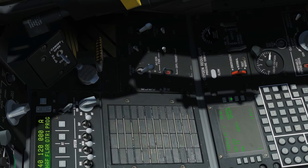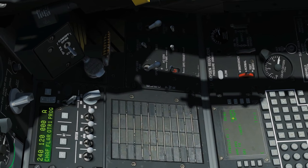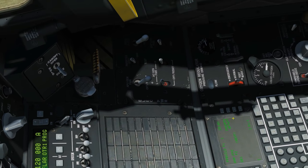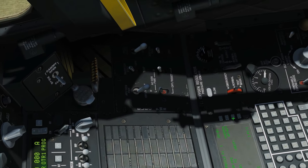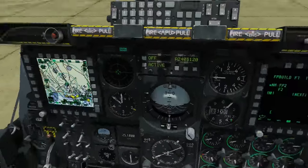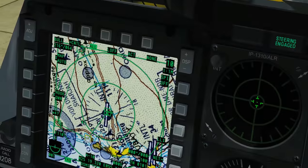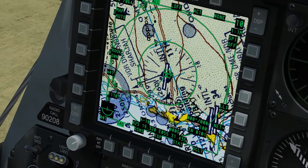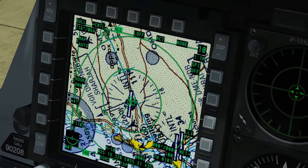We're going to press this button here and we are going to add in our waypoints manually. The waypoints we've got are 0, 1, 2, and 3. So we're going to add them in.